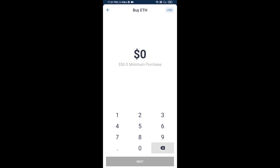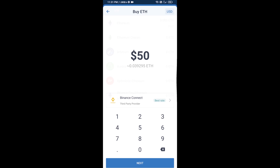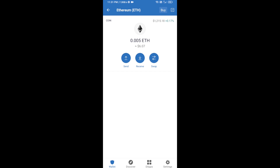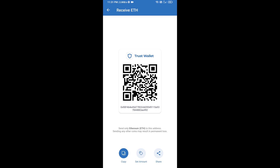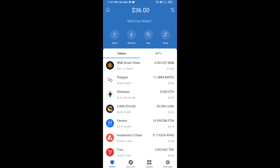You can buy a minimum of 50 ETH using Binance Connect, or you can receive ETH using a contract address. Click on Ethereum, then click on Receive. Here you can receive ETH using the contract address and QR code. After receiving ETH, proceed to the next step.